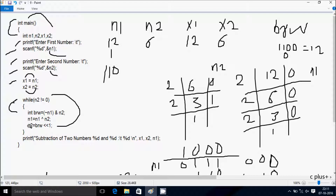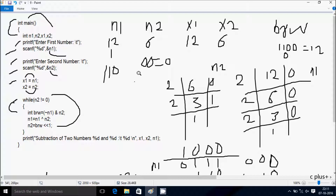Hereafter n2 equals brw left shift 1. So brw value is 0 now. After doing left shift, n2 becomes double 0, which is 0. Hereafter check n2 not equal to 0. So 0 not equal to 0 — condition is false, the loop does not continue. Control comes to the next point.